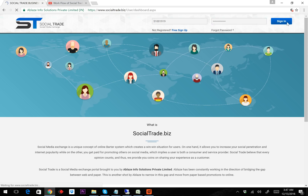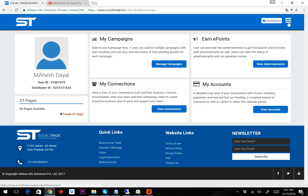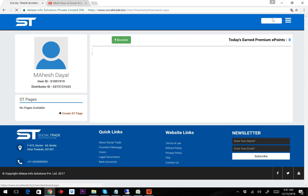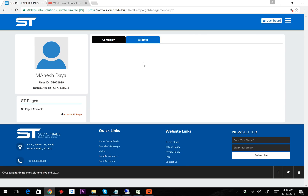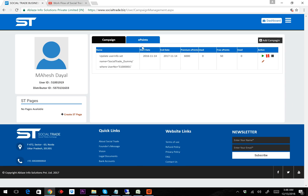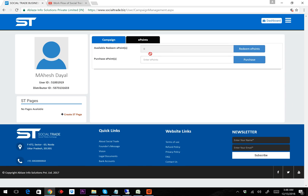There is a limit of 10,000 points which anybody can purchase in an entire year. To purchase ePoints, I need to go to 'My Campaign' and then go to 'ePoints'.